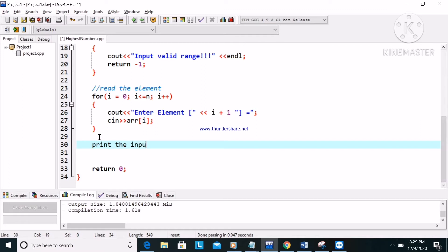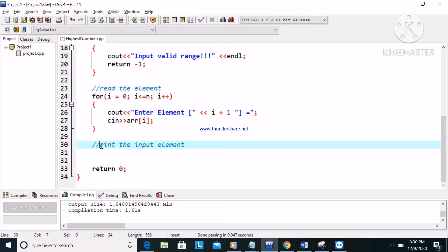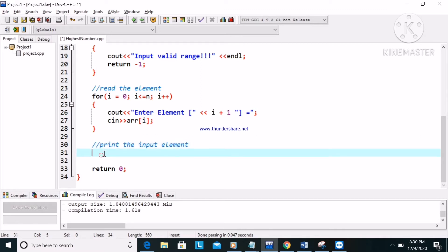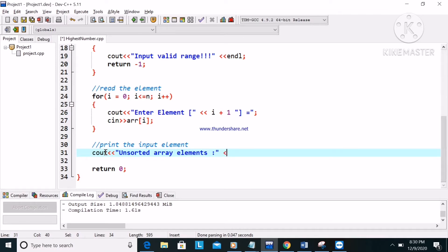Now we print the input elements. We display the unsorted array elements using cout, then a for loop with i equal to zero, i less than n, i plus plus. Inside the loop, we display each array element.